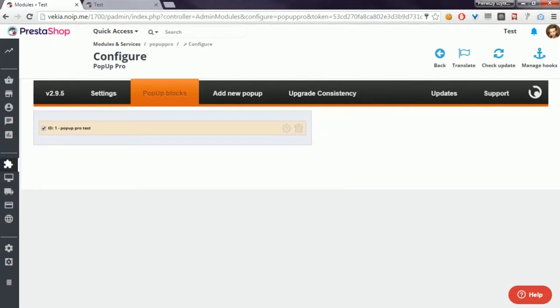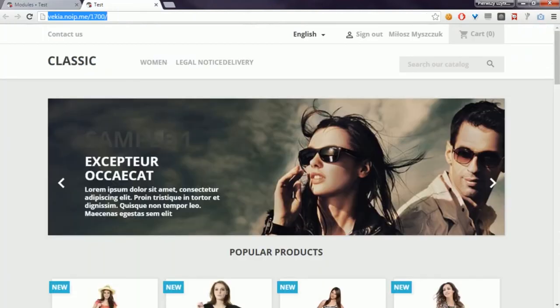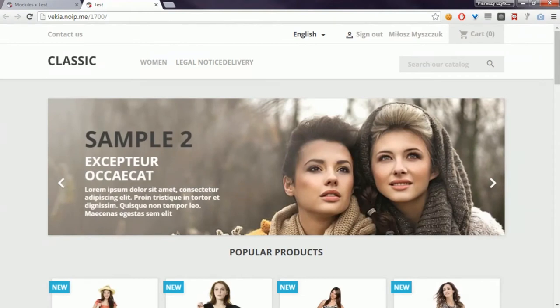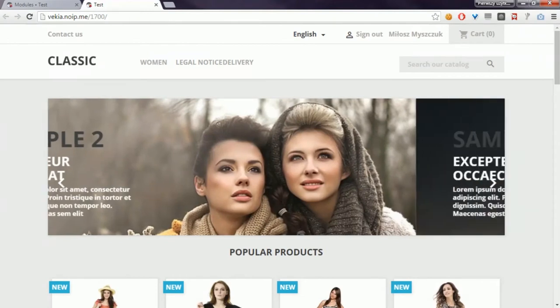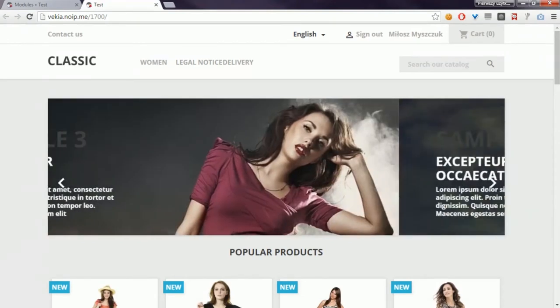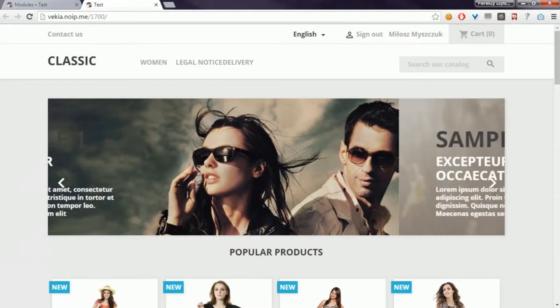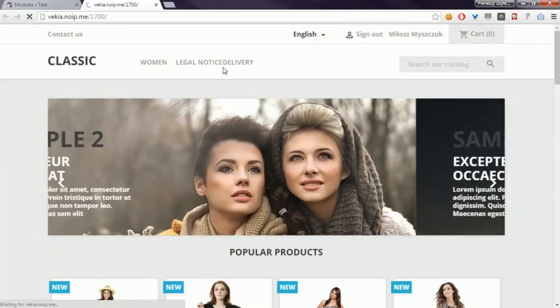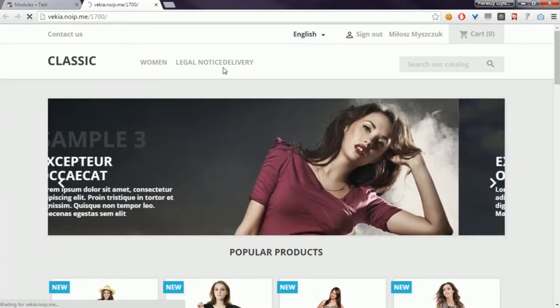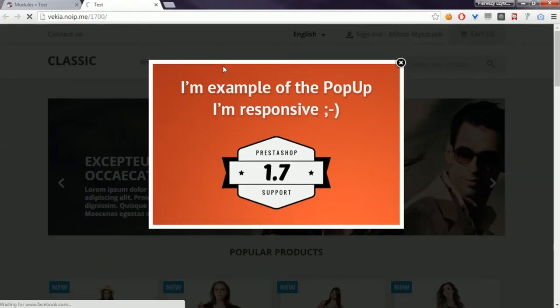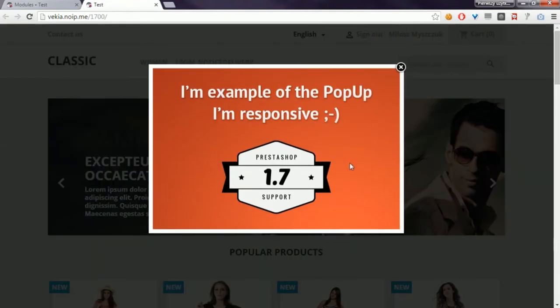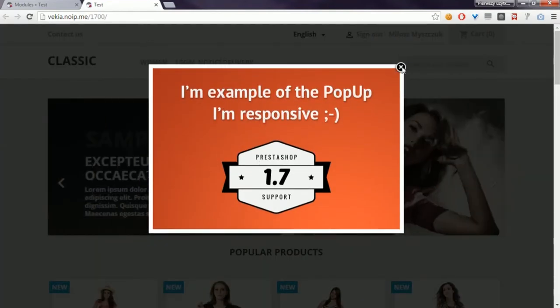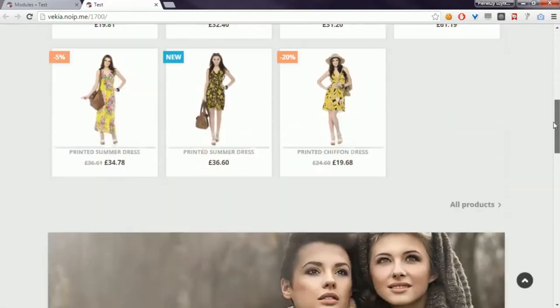I will show you the test pop-up window that will appear in the front office of the PrestaShop 1.7 version. I'll now refresh the page, and as you can see, here is an example of the pop-up.